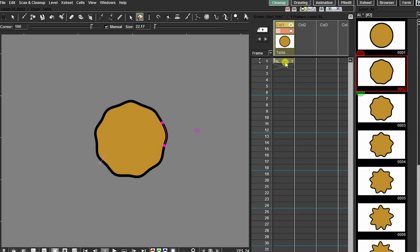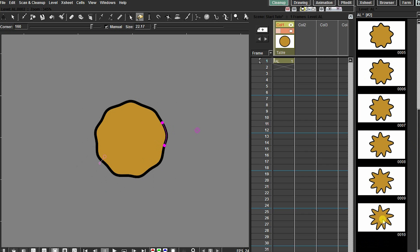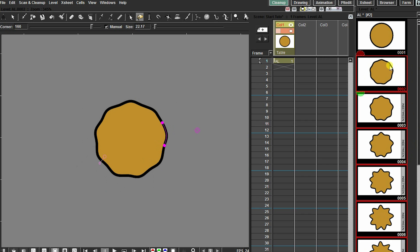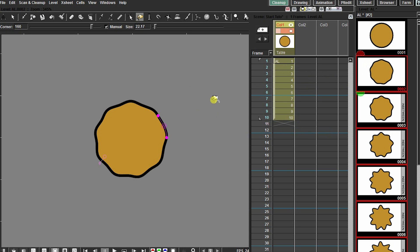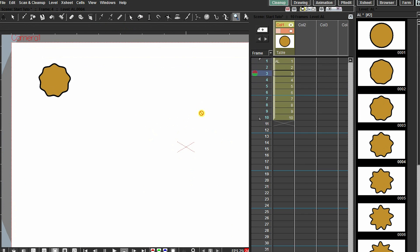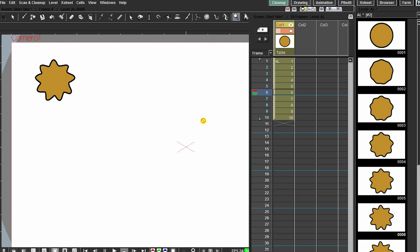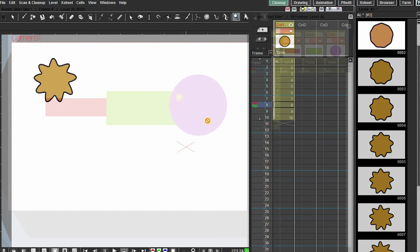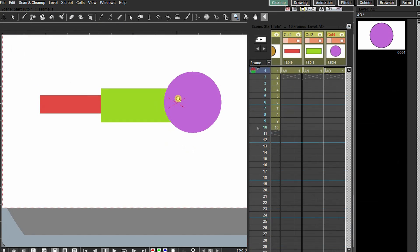I already have frame 1 added. I will select from frame 2 to frame 10 and add them to the exit. Now we can play it in the camera view. So this is a simple frame-by-frame animation.